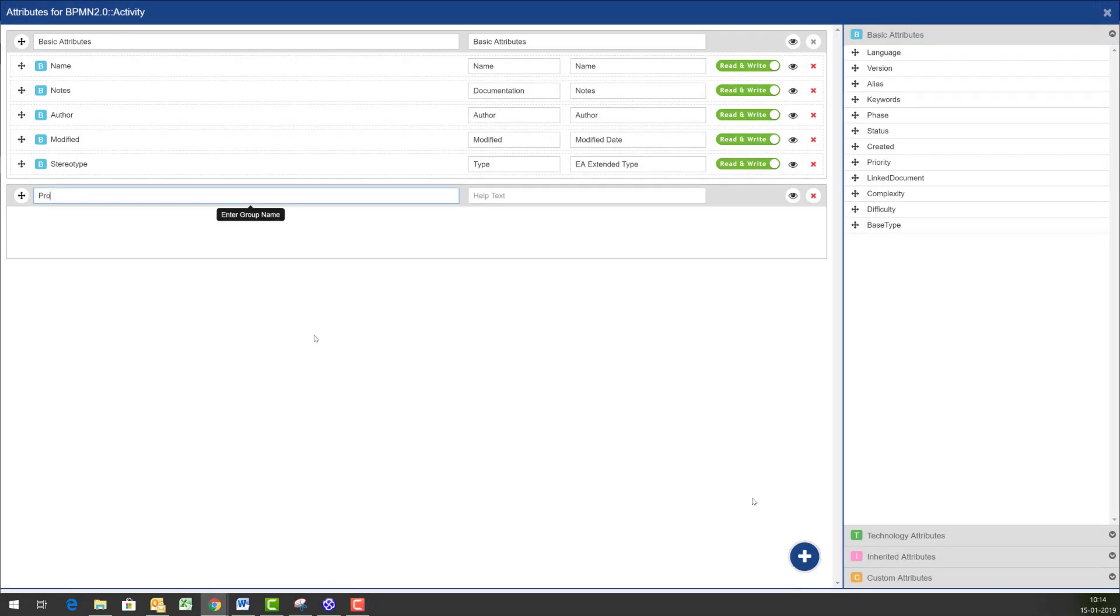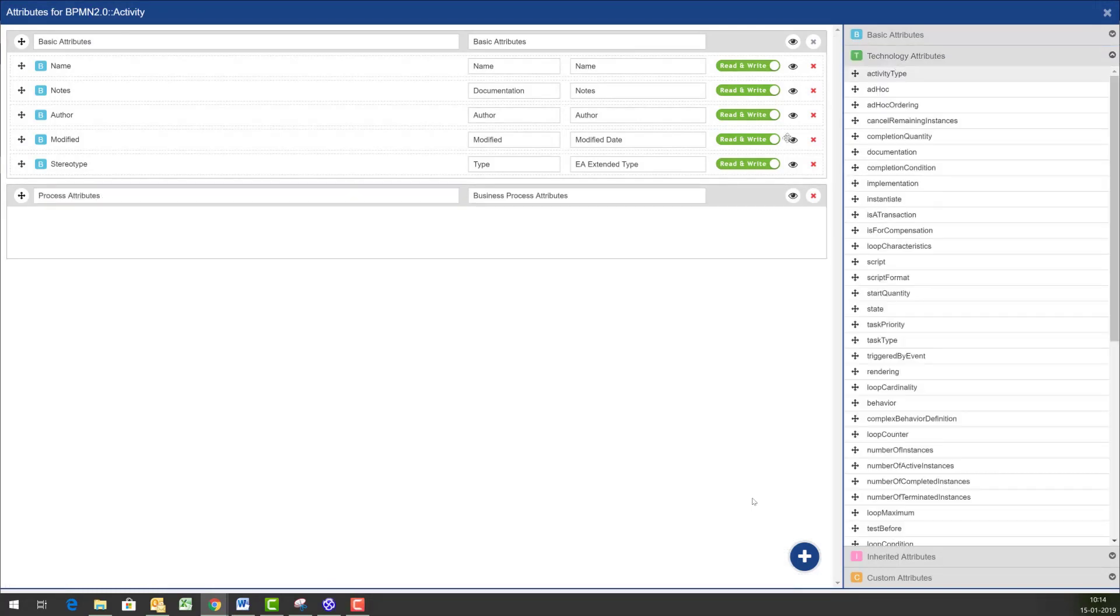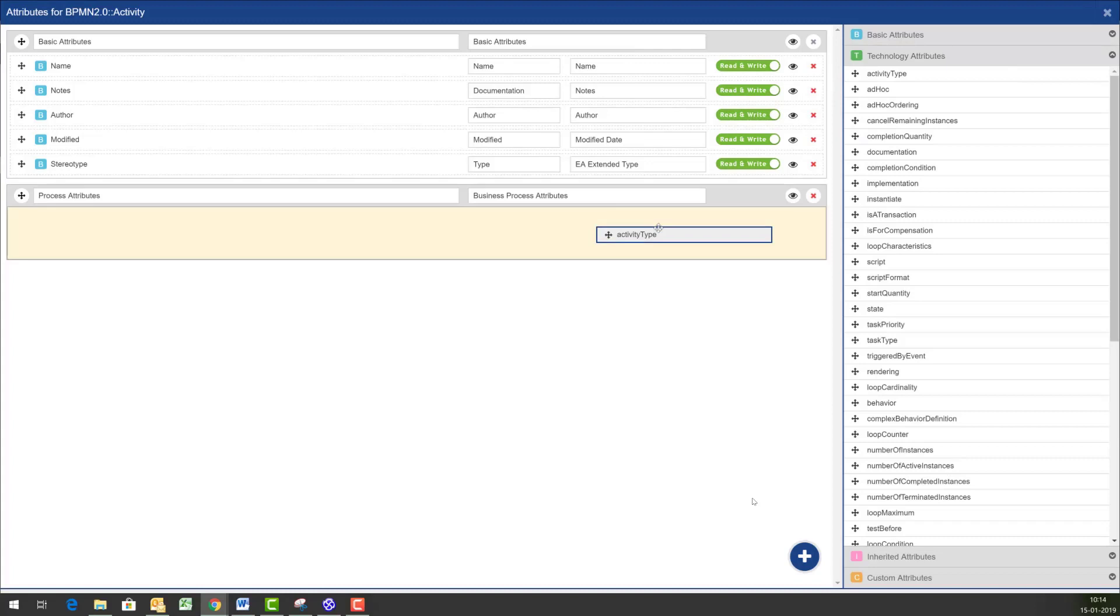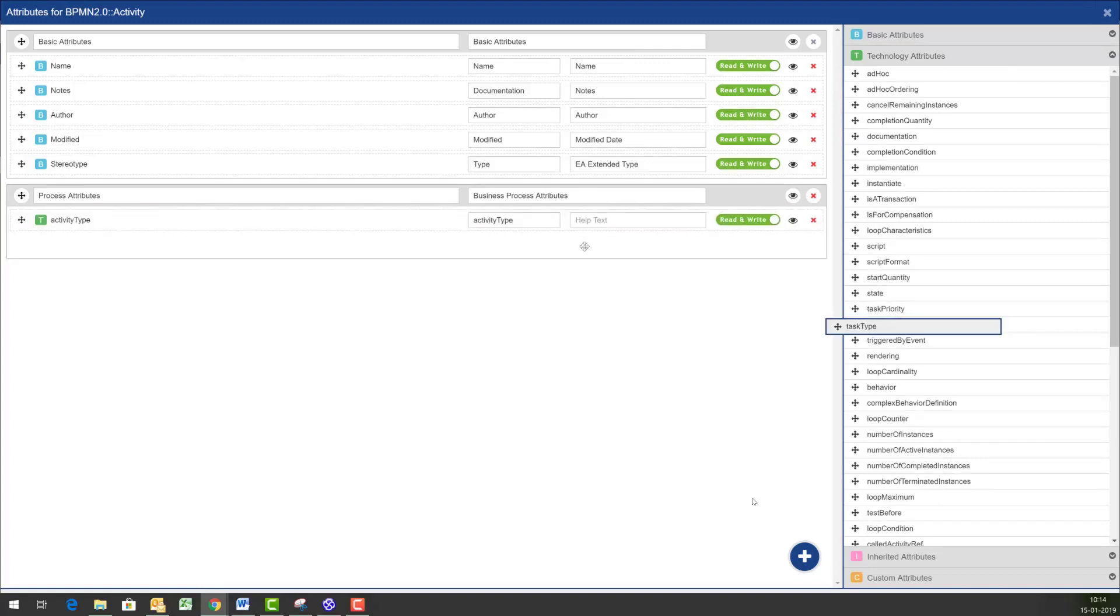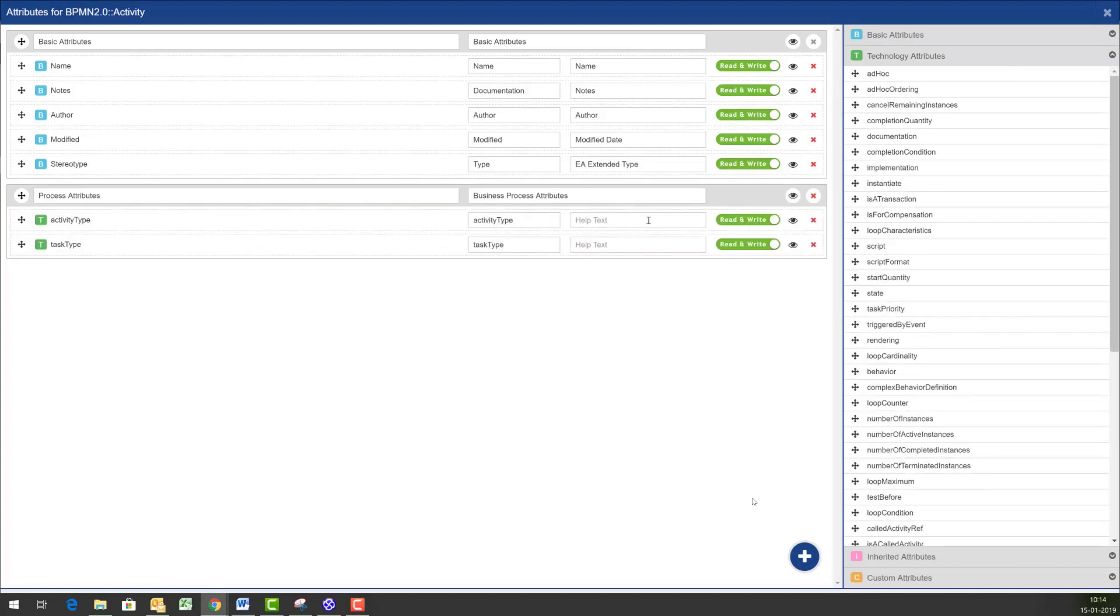So I could start by defining a new group in the form, pick and choose tagged values from the list of BPMN tagged values that is shown in Prolaborate.